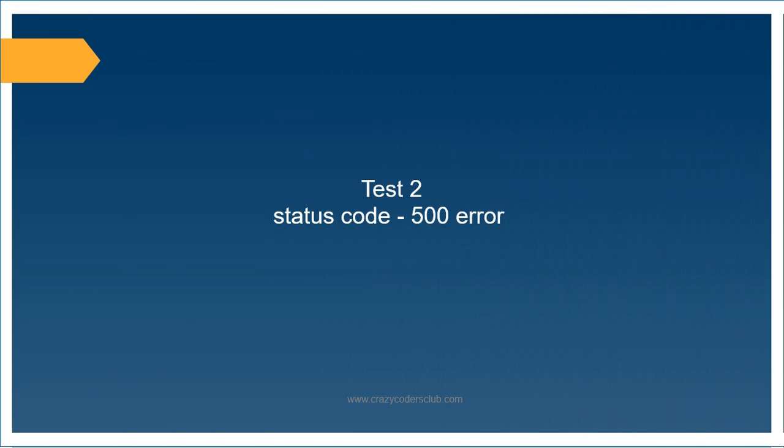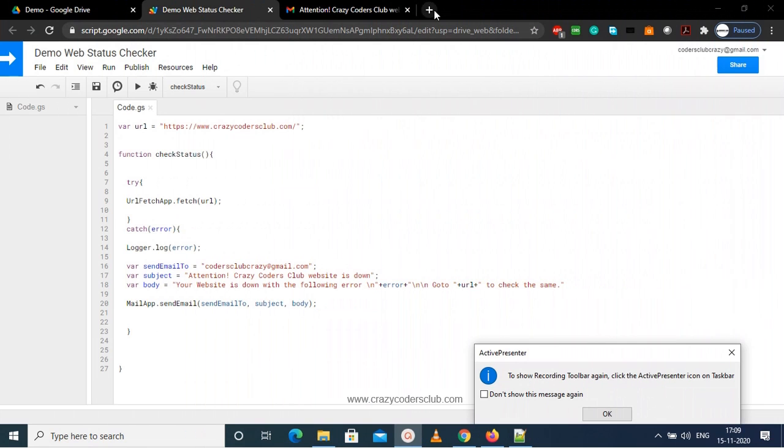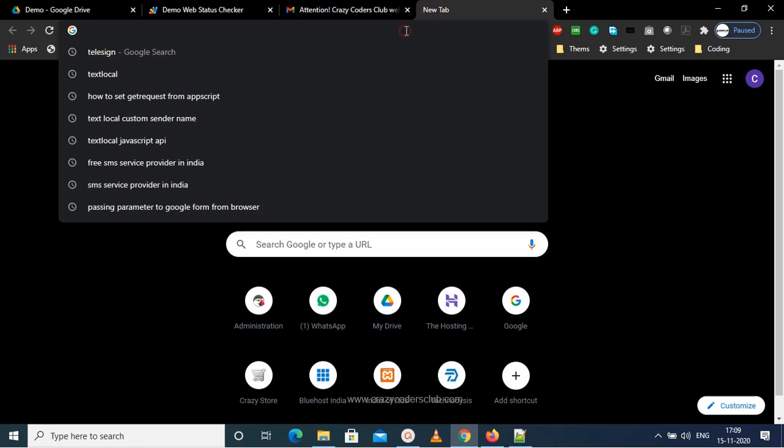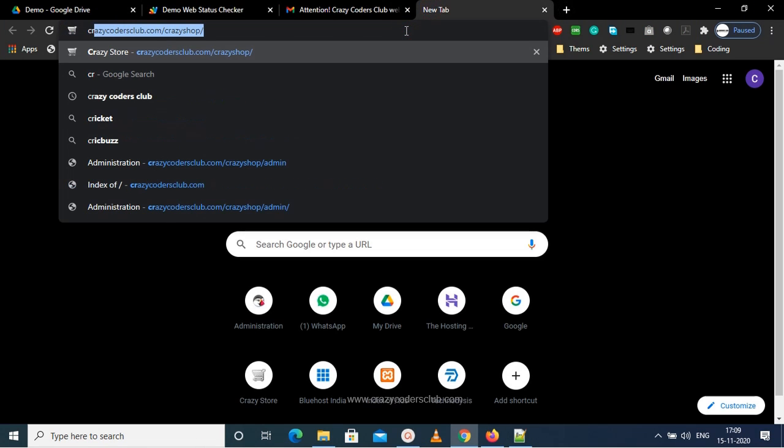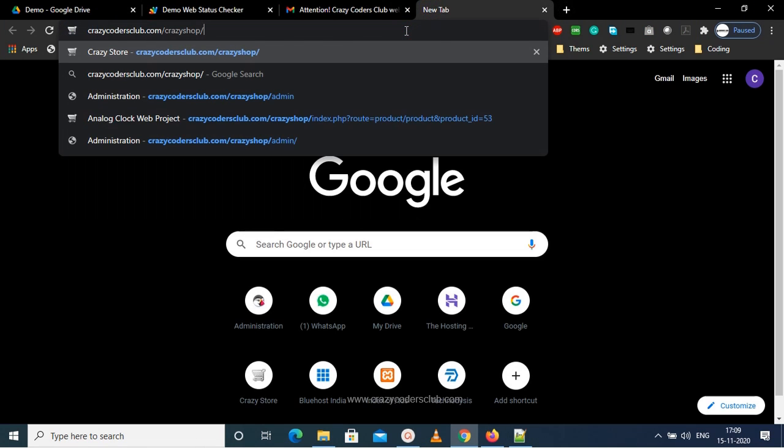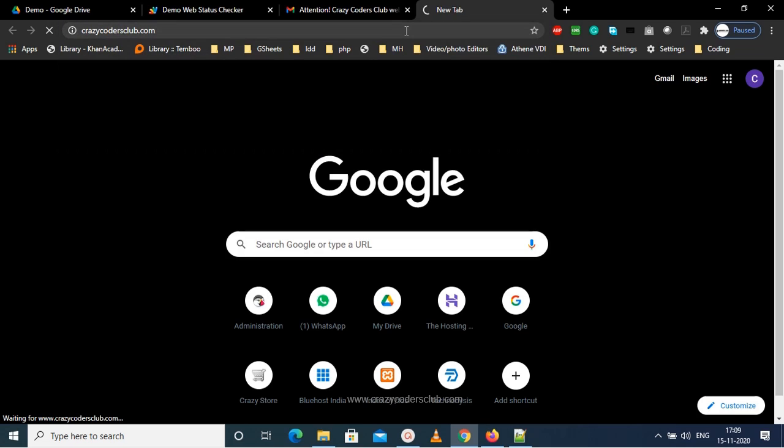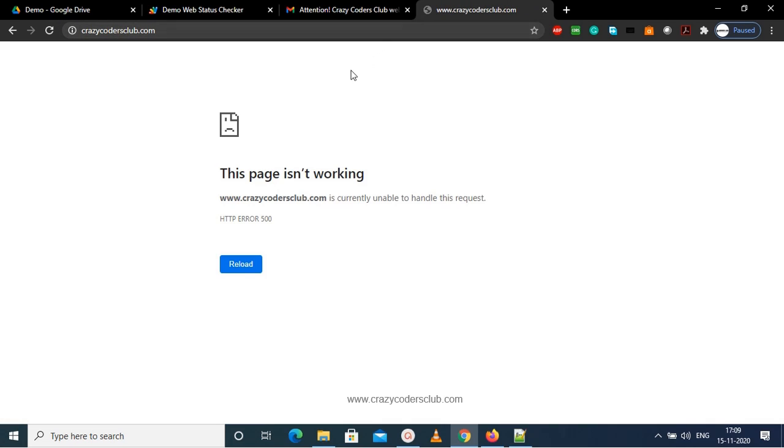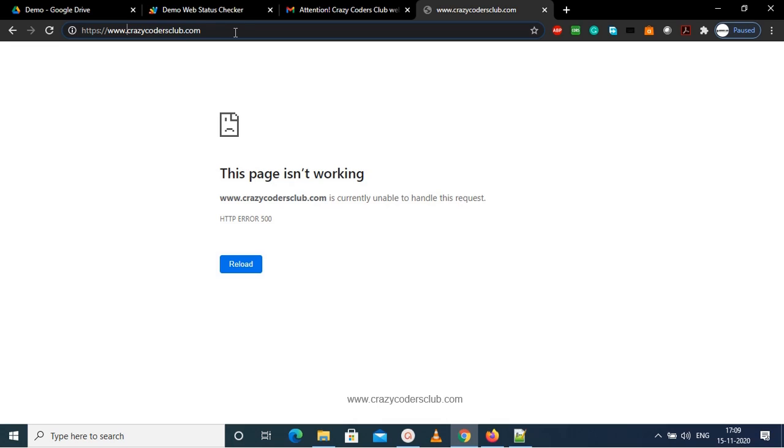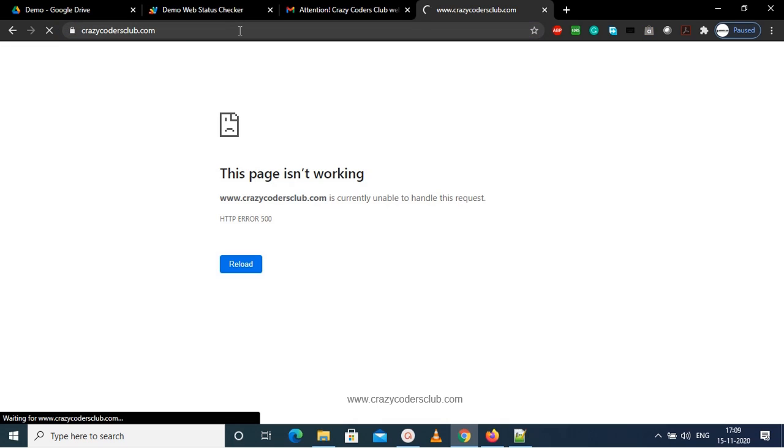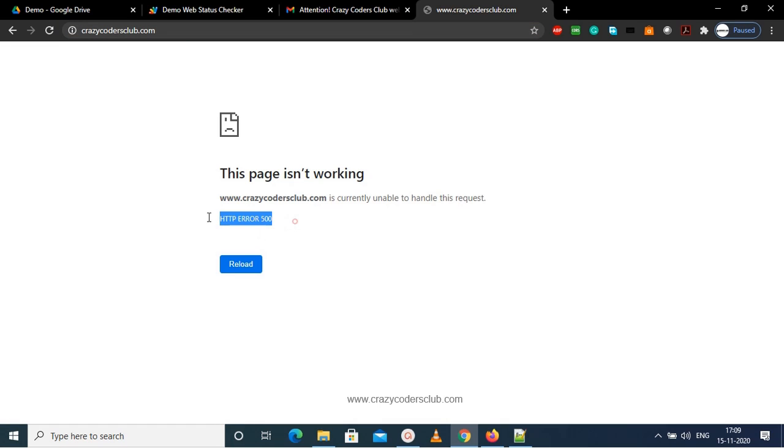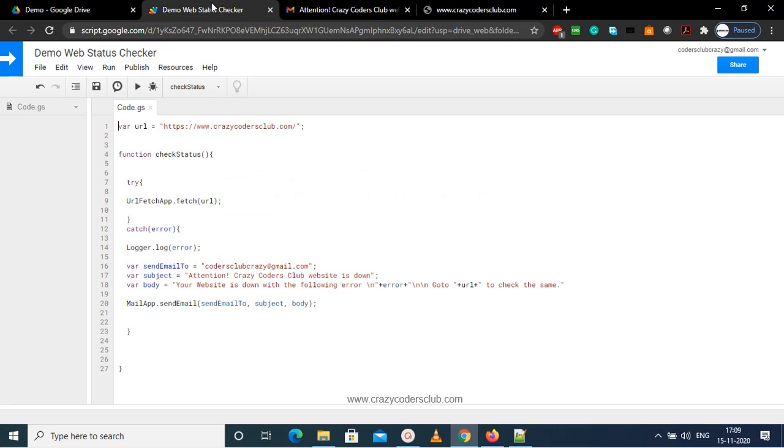So now let's test for 500 error, which is usually a connection issue or file permission issues. So you can see that 500 error in the browser, and let's see whether our script will check it or not.